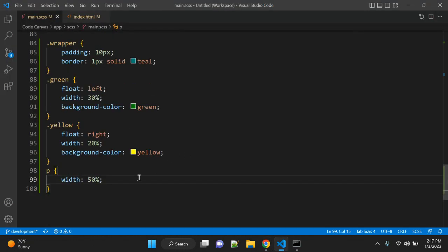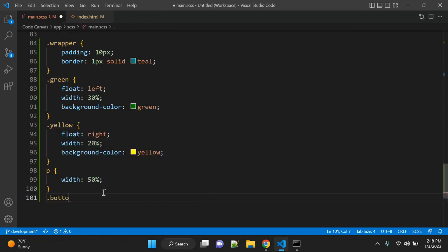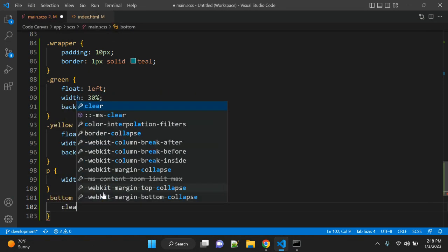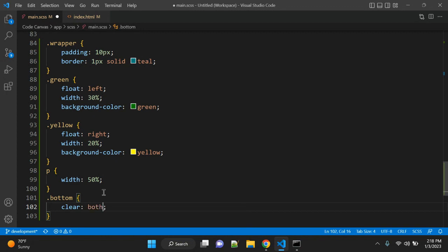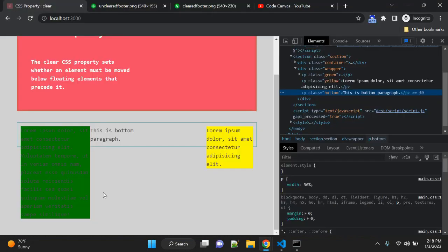Let's add the bottom class and apply clear. Once you apply this clear property, it will clear the space of the float and it will move down.